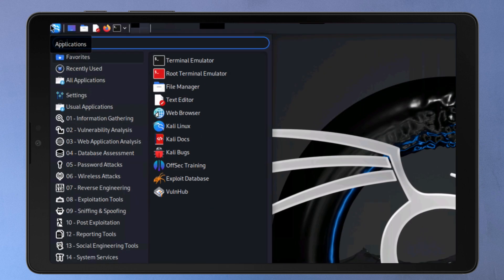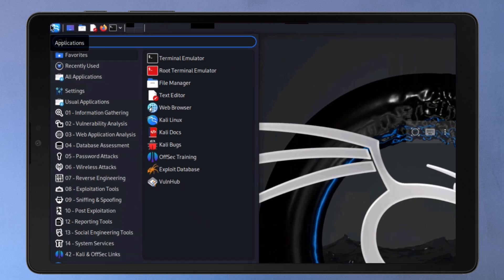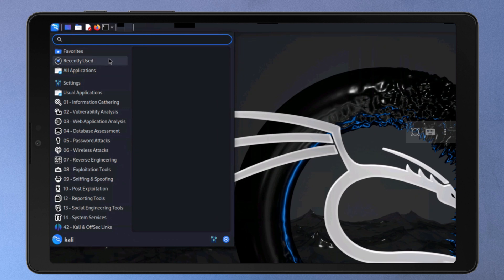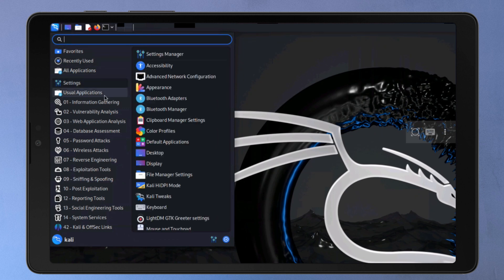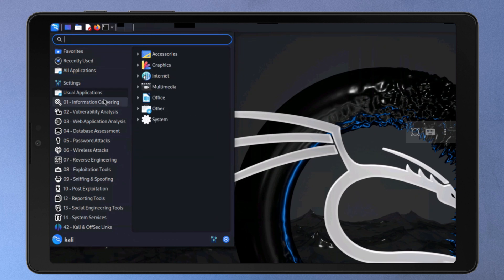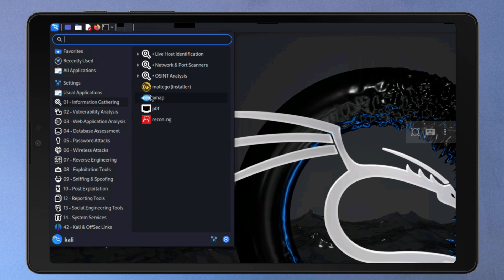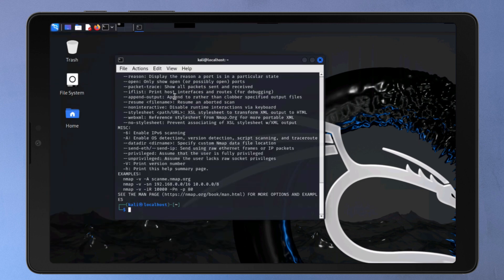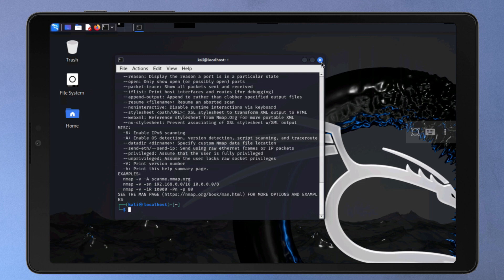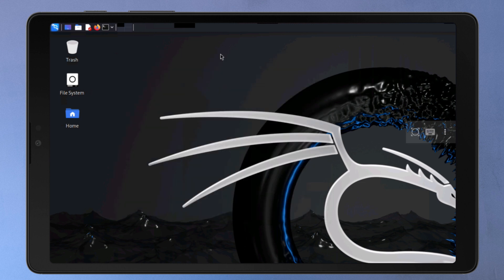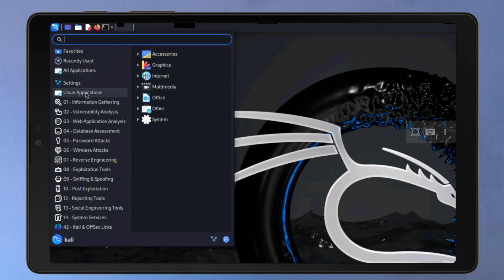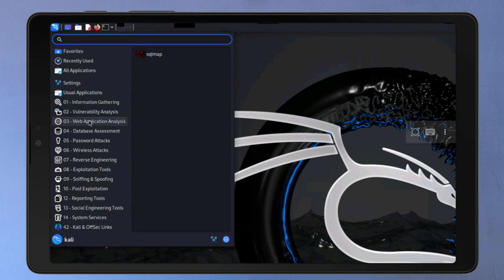In Kali NetHunter, you have many pre-installed tools that can be used to assess the security of networks, systems, and applications. For example, you can use Nmap to scan and identify devices and services on a network. Some other tools are Walrus, Hijacker, RF Tools, etc. You can just explore and use your preferred tools from here.